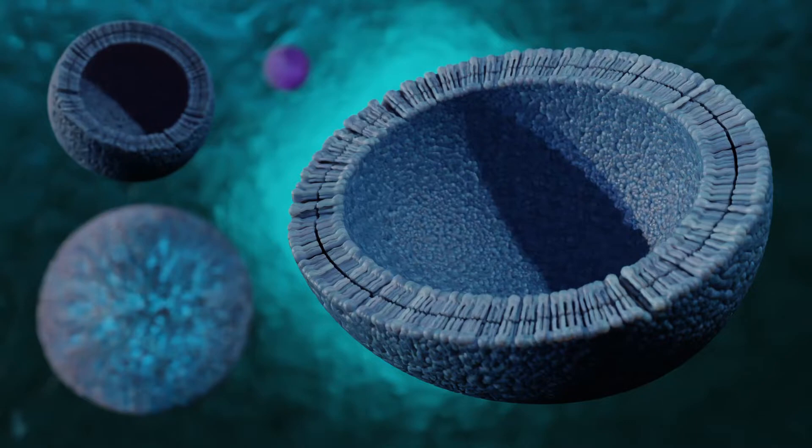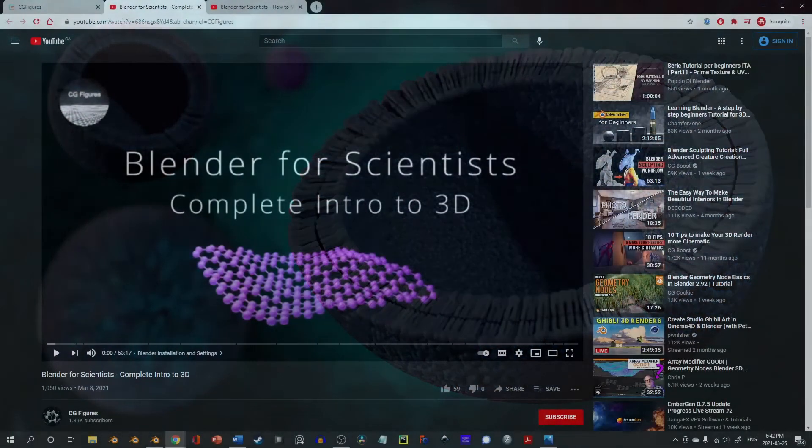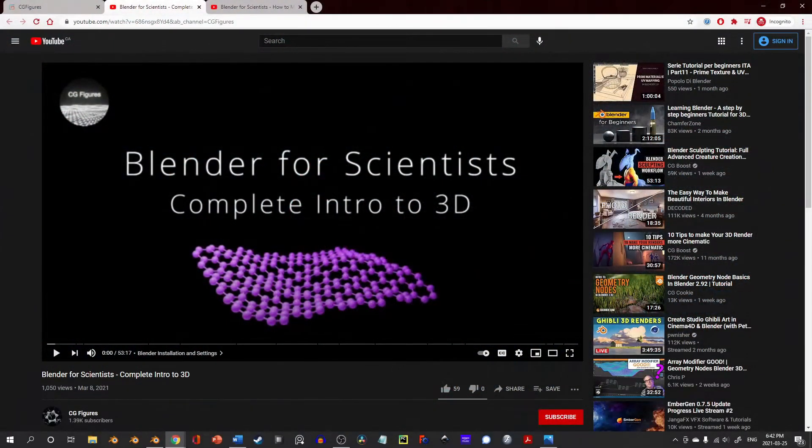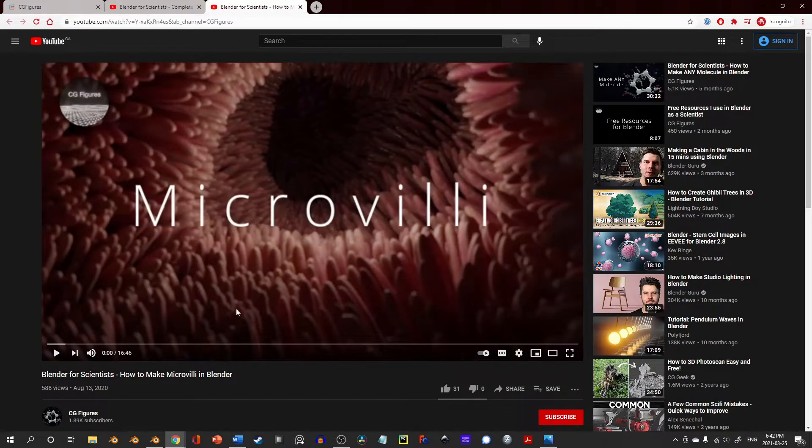Geometry nodes are part of the idea of a procedural workflow, where things can be customized on the fly or throughout the process. The thing that makes them particularly nice is that it allows me to make tools like Cell Builder available.